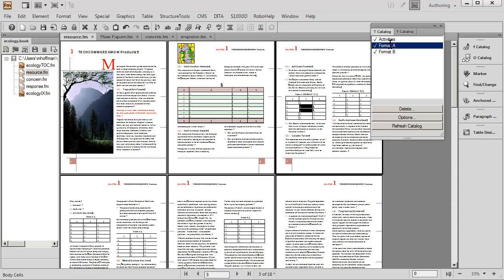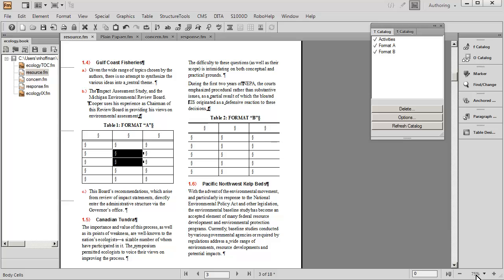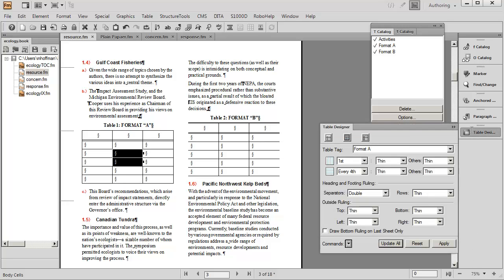What I'd like to do is zoom in a little bigger. Let's go up to about 75% where we can see several of these tables. I'm going to change two of these table styles using the table designer.